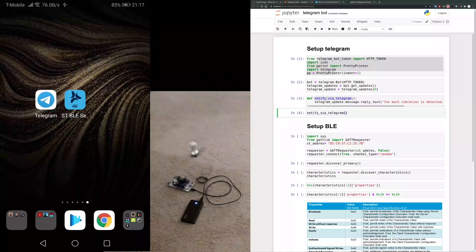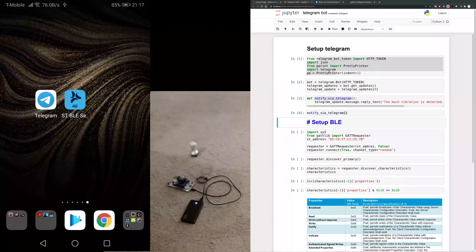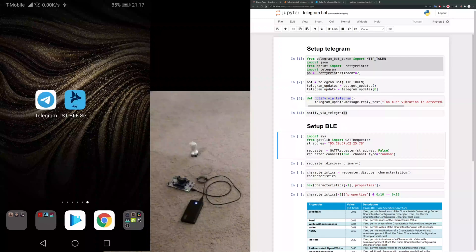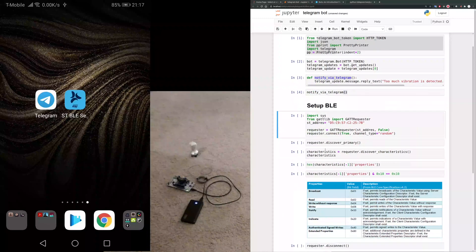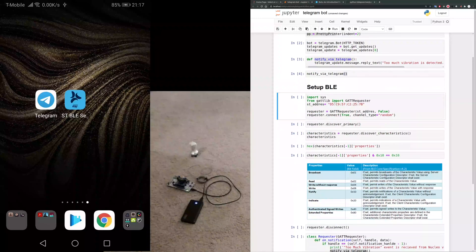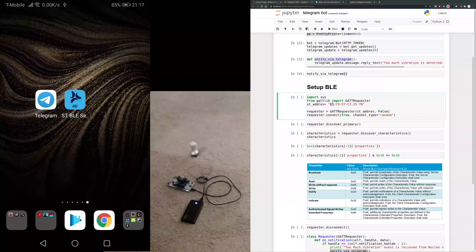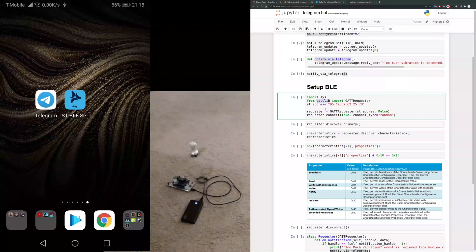Here I'm going to set up the Bluetooth. This is the address of my nuclear board, the Bluetooth module on the nuclear board. I'm using this ght lib library from Python to connect to BLE devices.